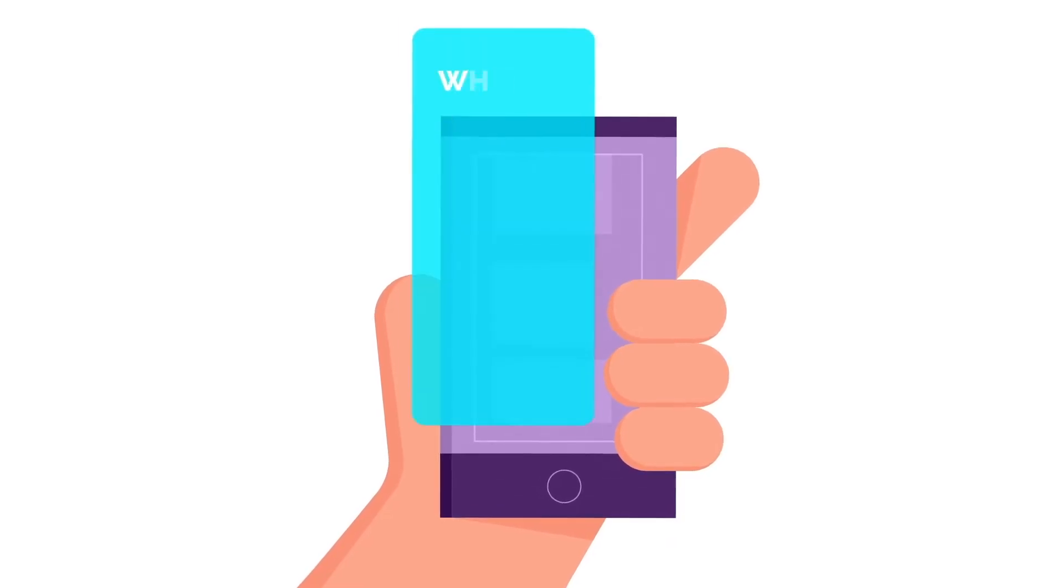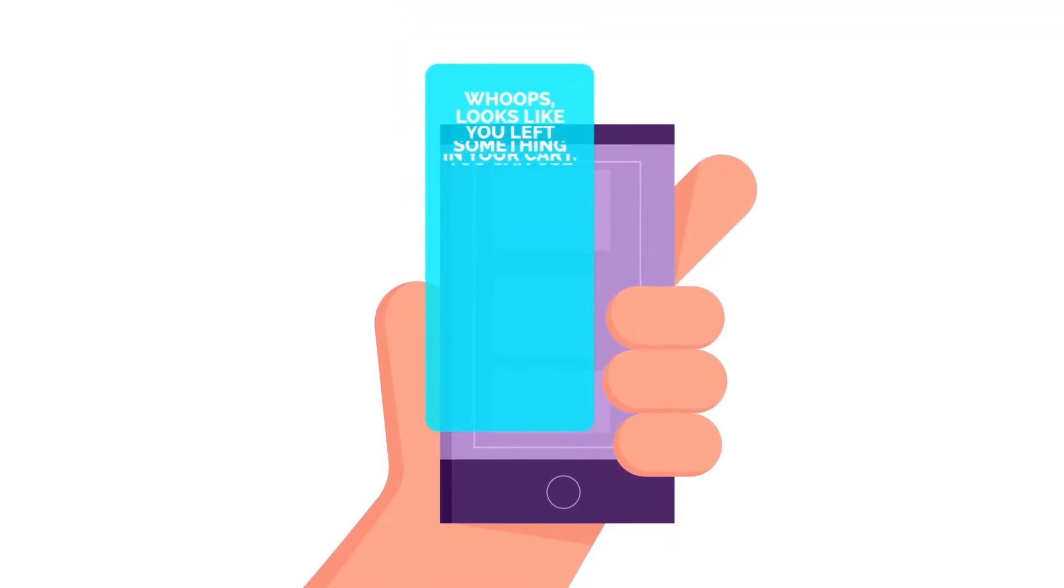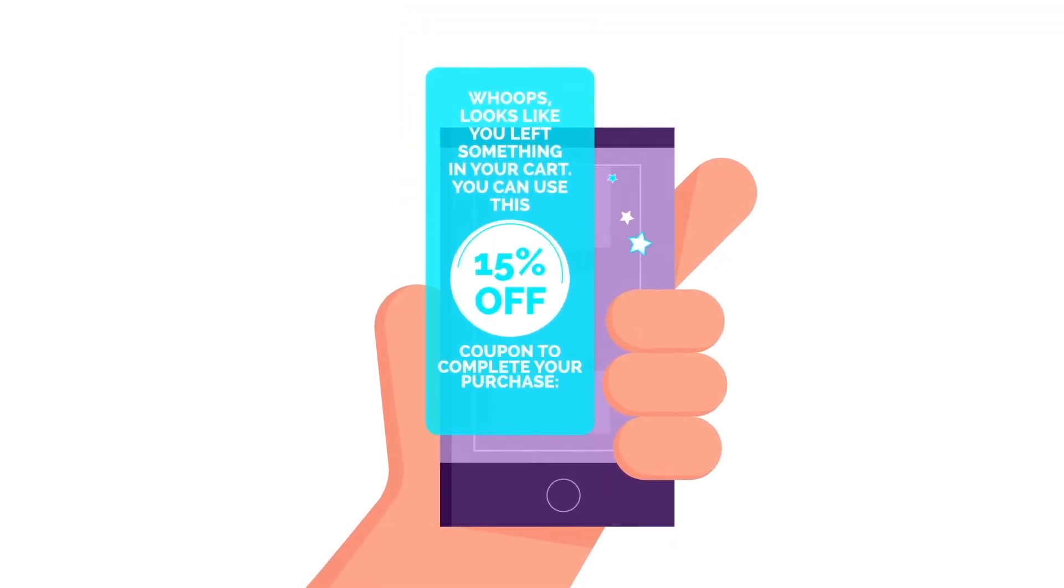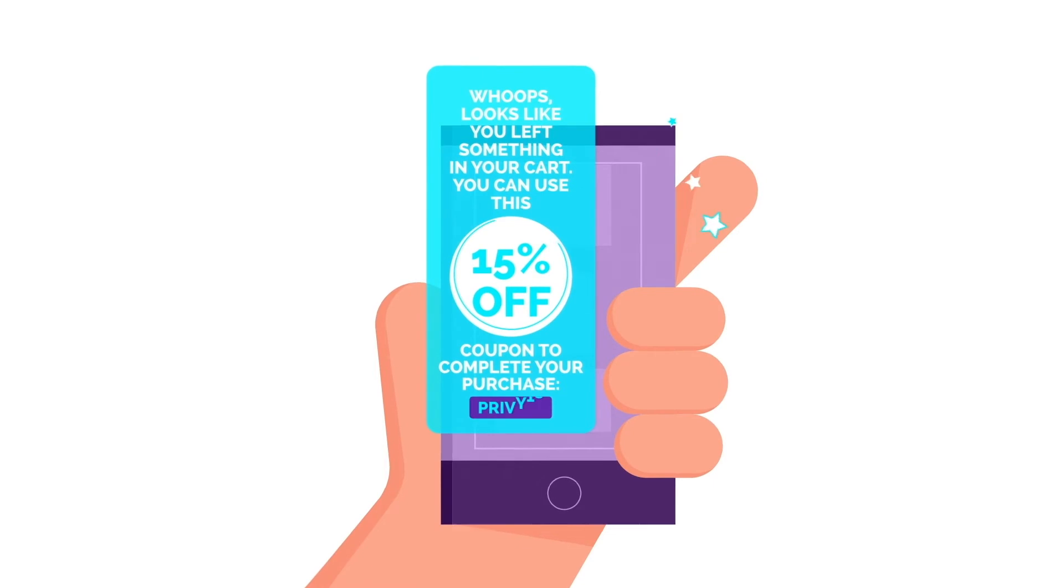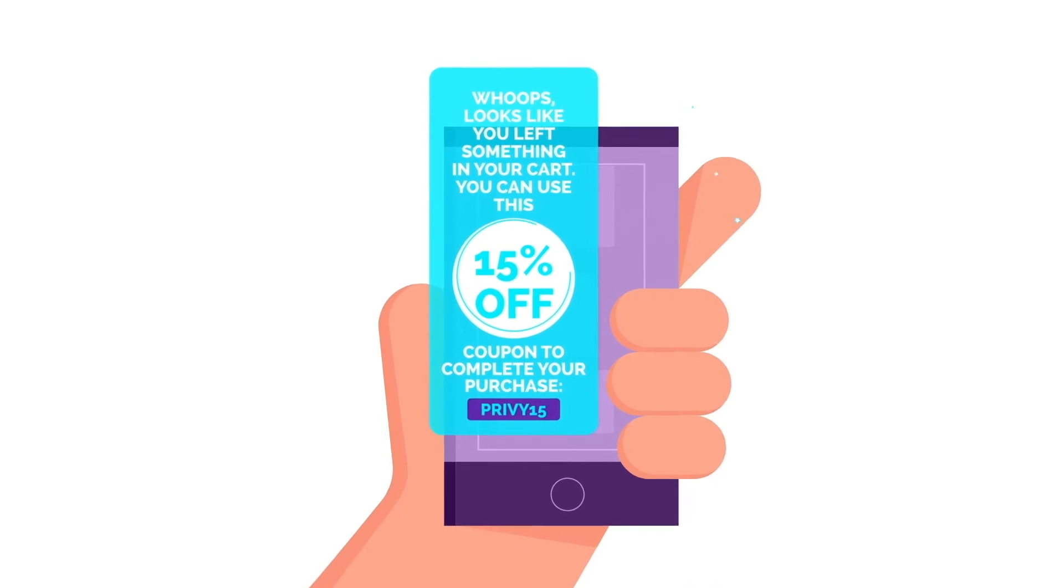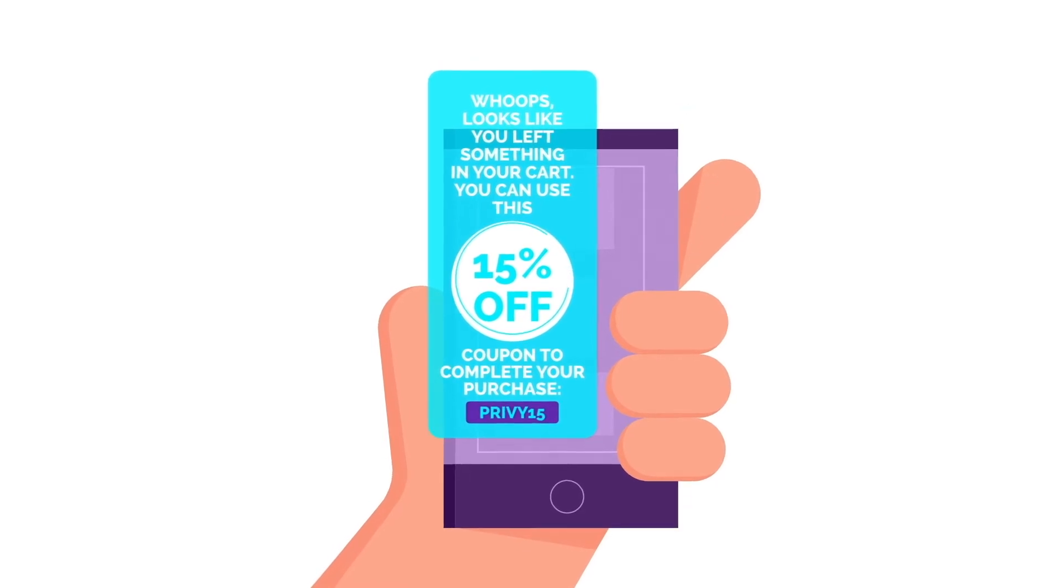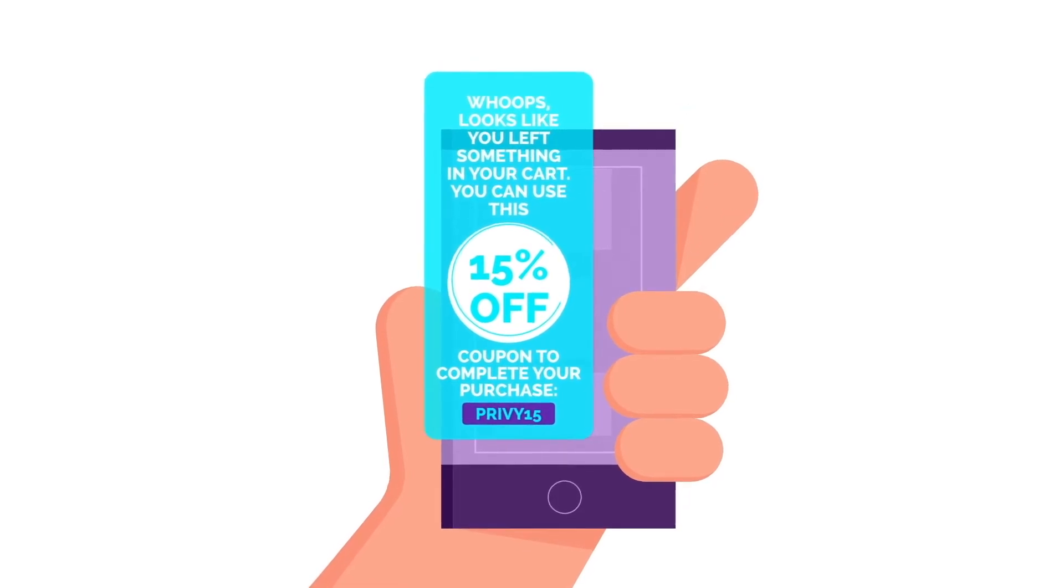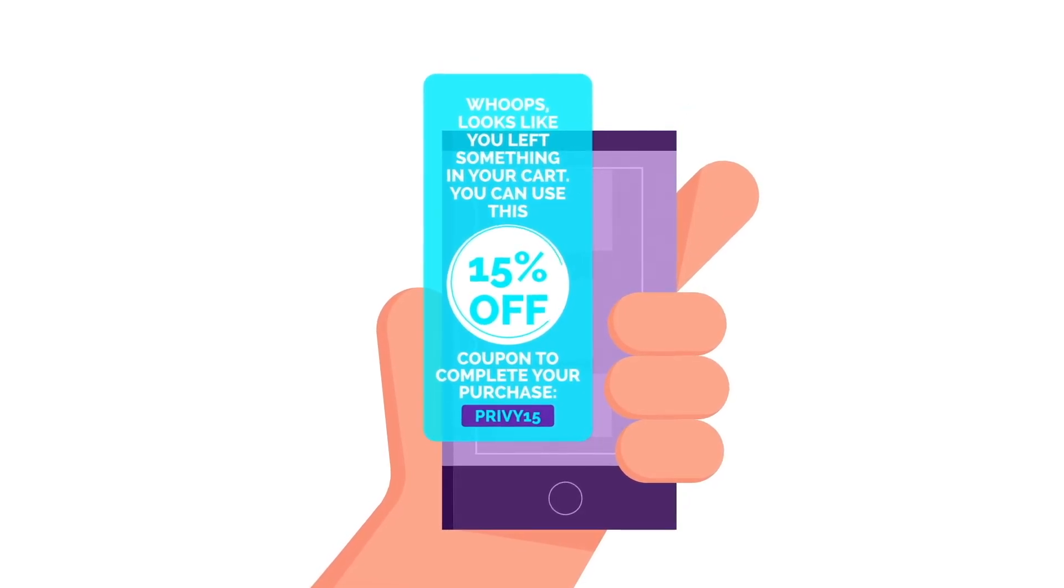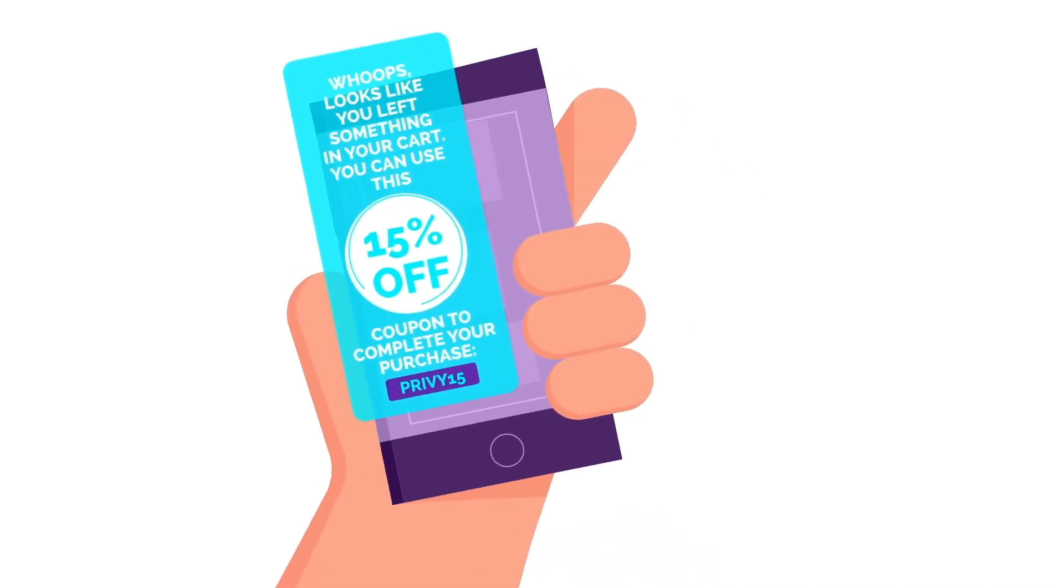But today, things don't stop at email. With Privy Text, reach customers directly on their phones through automated text to follow up, recover abandoned carts, send coupons, or just say thanks to your most loyal fans.